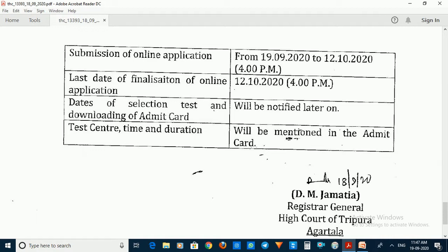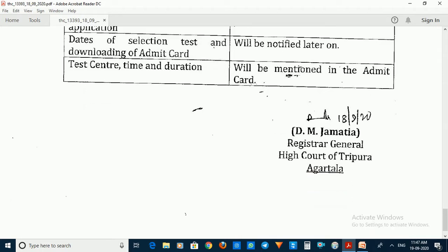The last stage is finalization of the online application. After submitting the online application, note the last date, then download your admit card and check your test center.